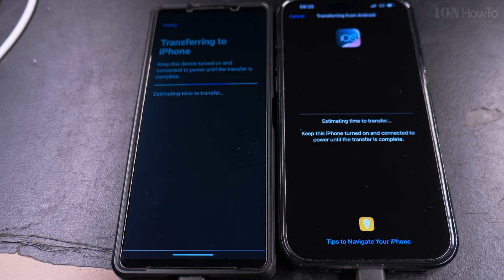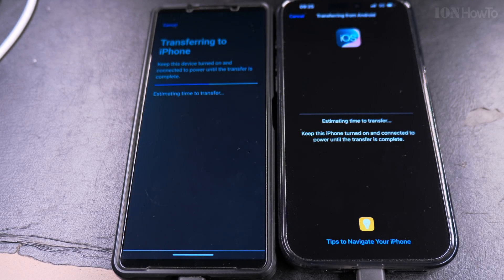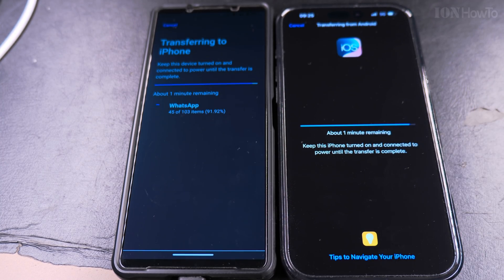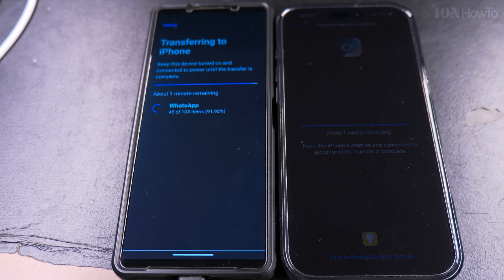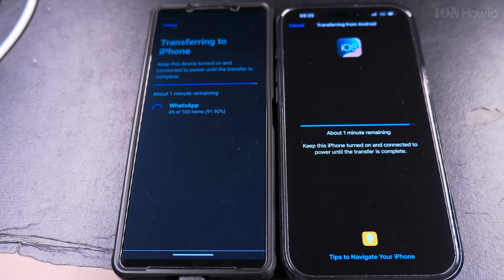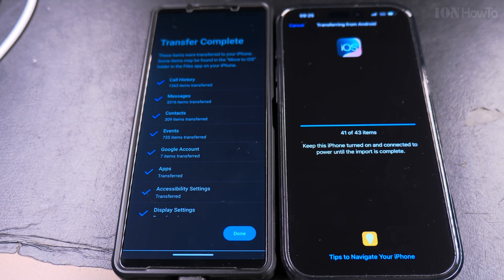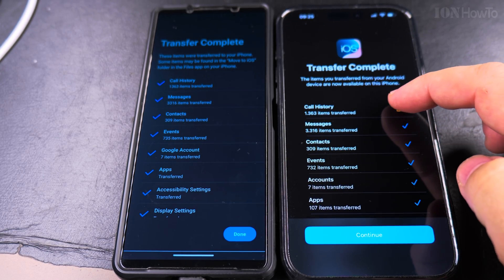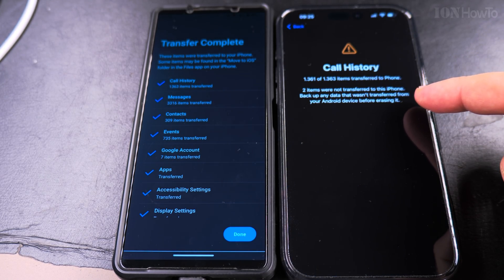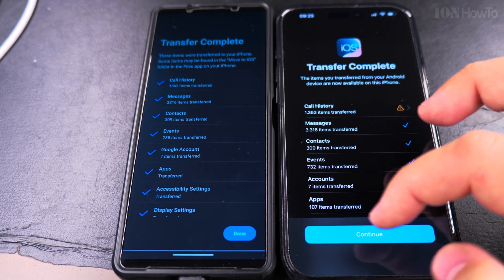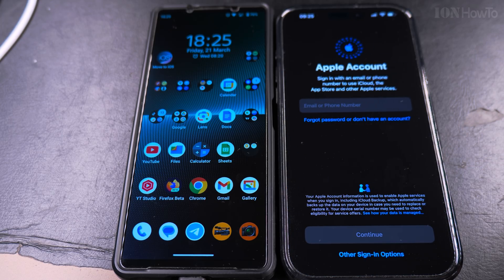It doesn't take much time because there wasn't much information to transfer. This is mostly because I didn't transfer the photos — I backed up the photos and moved them out from the Android. You should do this too. You should have your photos copied outside from your phone onto two drives — hard disk, external hard disk or external SSD. It's always better to have them like this, and if you need to use the photos from your phone, it's good to have another copy on another device.